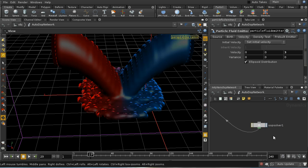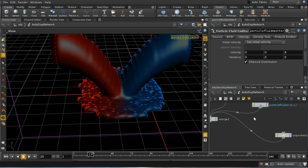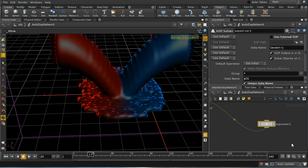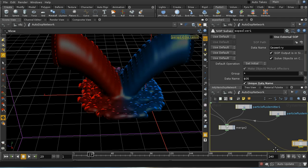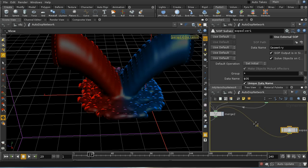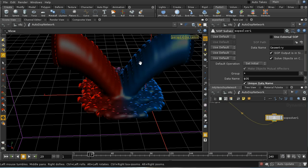I've done a separate set of videos on SOP solvers, so I won't go into great detail, but a SOP solver allows you to apply SOP nodes to a piece of geometry in your DOP network. In this case we're applying it to our fluid geometry. Note that both fluids, although they have different colors, are in the DOP network a single geometric object, so this SOP solver is going to apply to both halves of this fluid.